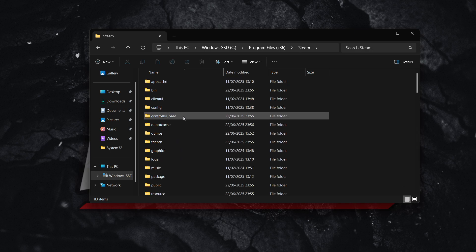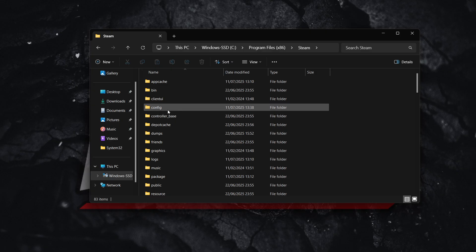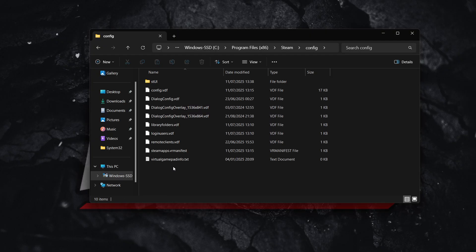And then in here on the top, you can see this folder, which is called config. So click on the config folder.